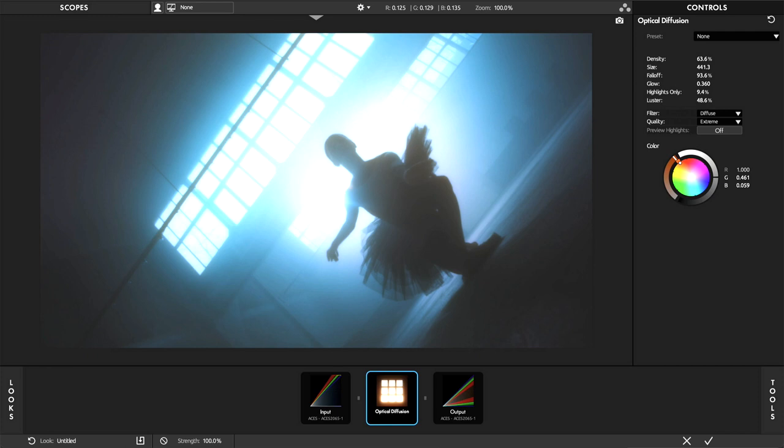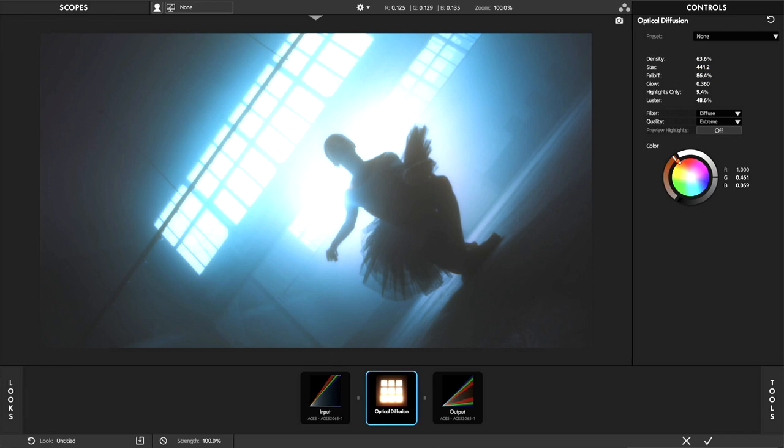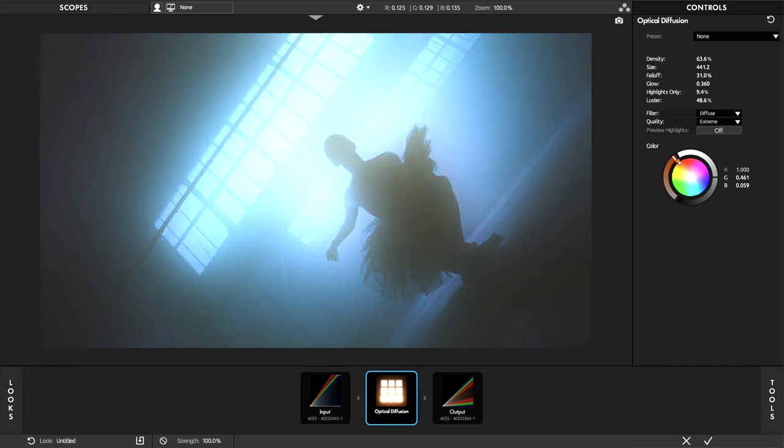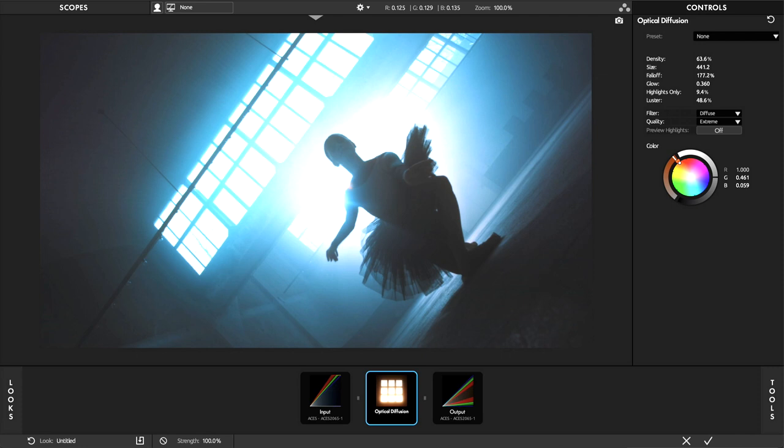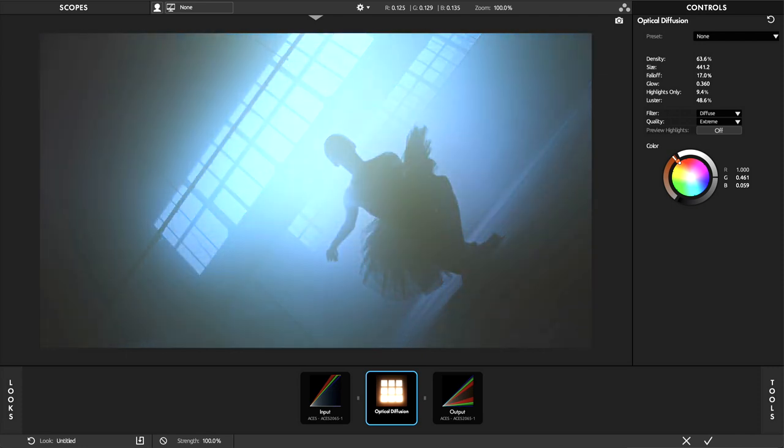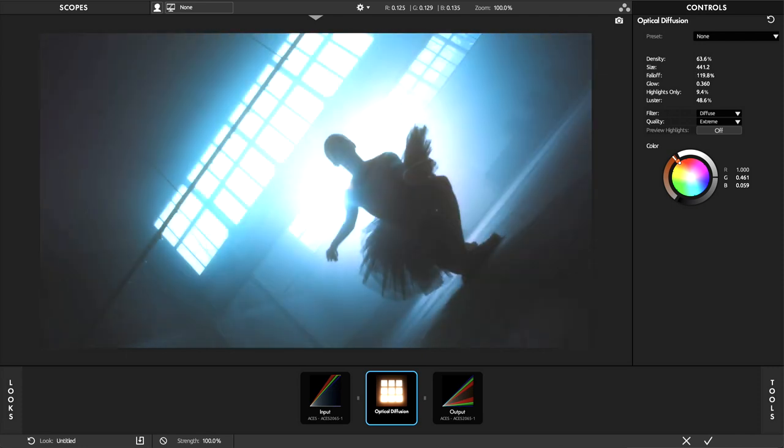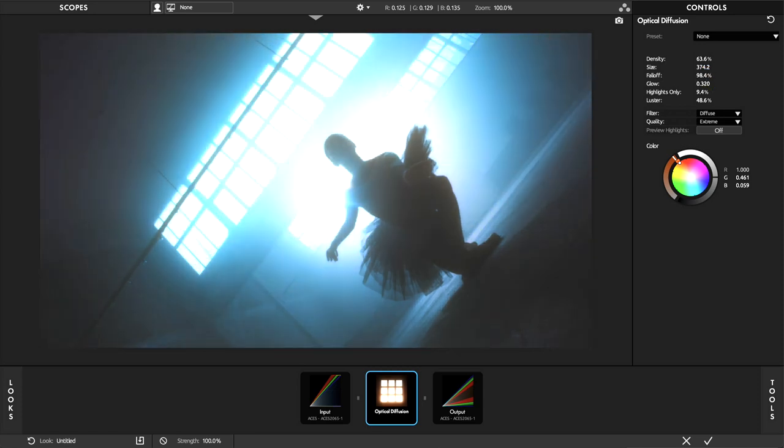Followed by the falloff—here we can easily expand or decrease the spread of the diffusion around highlights. To give it a specific quality, adjust the glow, and with this we have the amount of luminance or bloom added to the highlights under control.